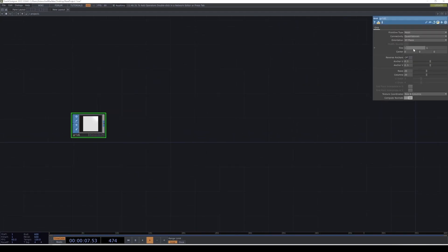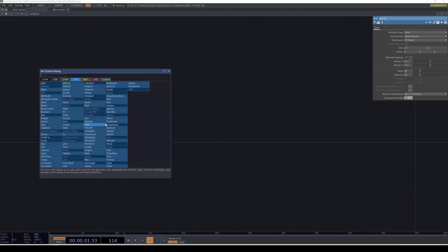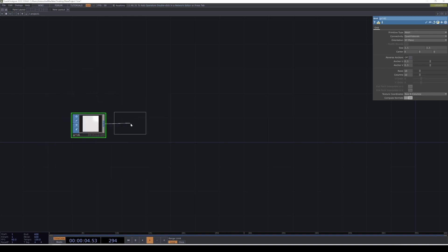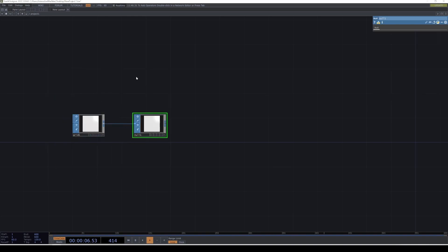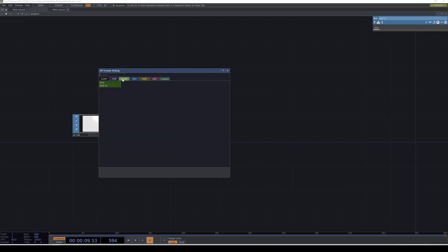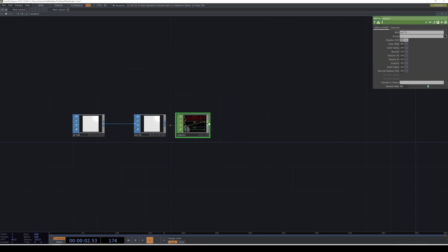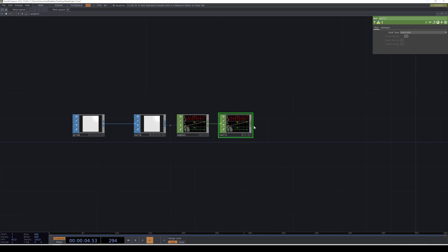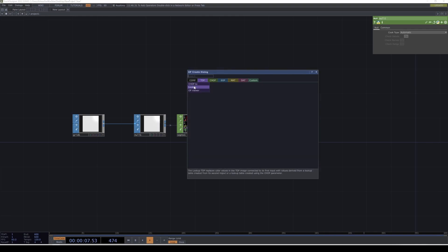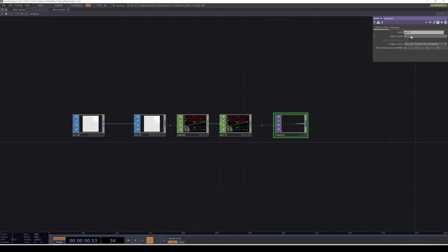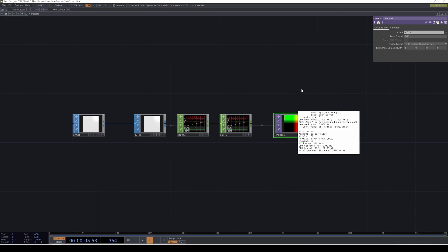We're going to first create a grid, make it size 3.5 by 3.5, and go with rows 10 and 10. Then we're going to convert this to TOPs — first converting them to CHOPs. We're going to add a SOP to CHOP, then create a null, then create a CHOP to TOP. This needs to be RGB and fit to square. All right, so we have our grid.